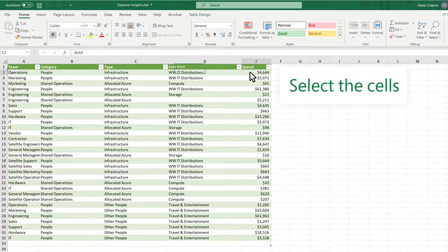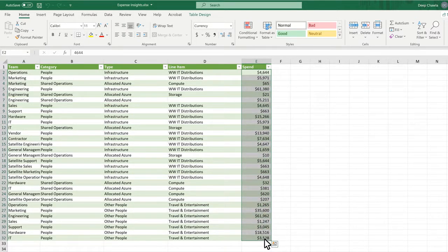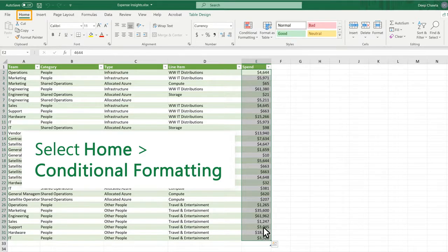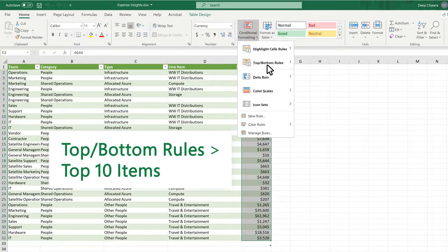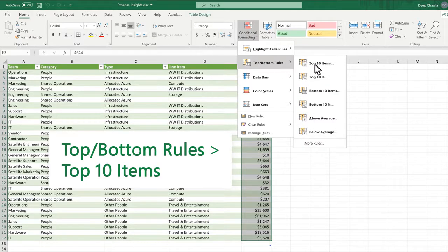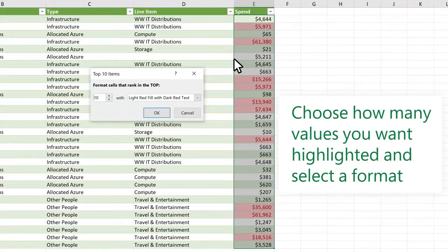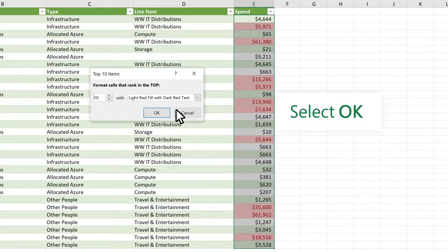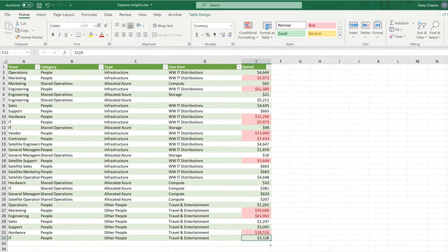Select the cells. Select Home, Conditional Formatting, Top Bottom Rules, Top Ten Items. Choose how many values you want highlighted and select a format. Select OK. Looks good.